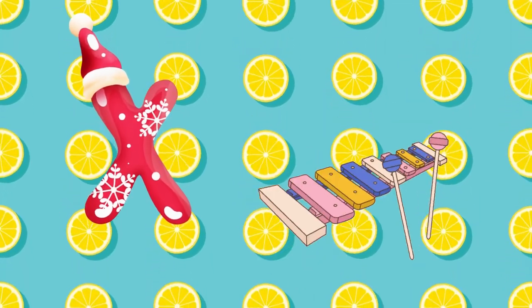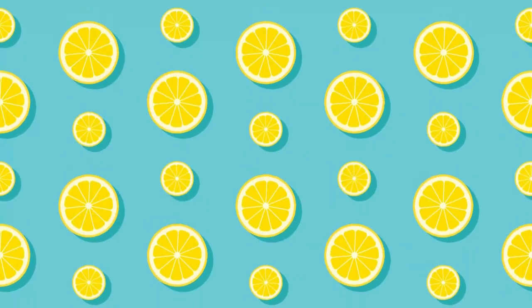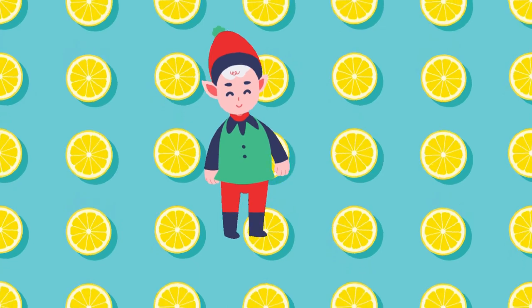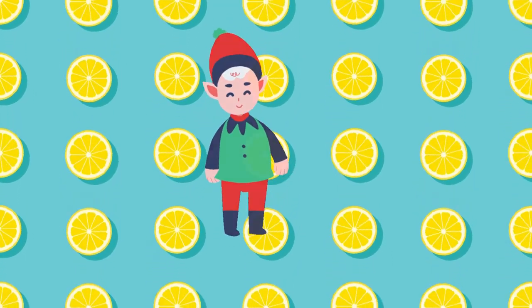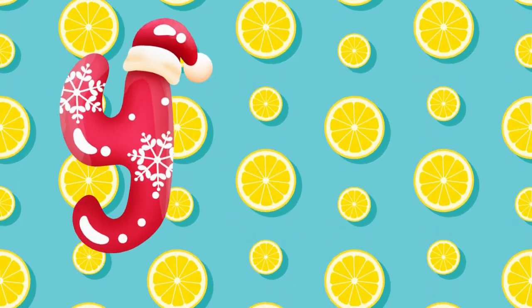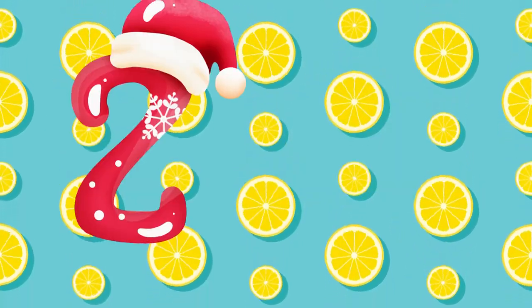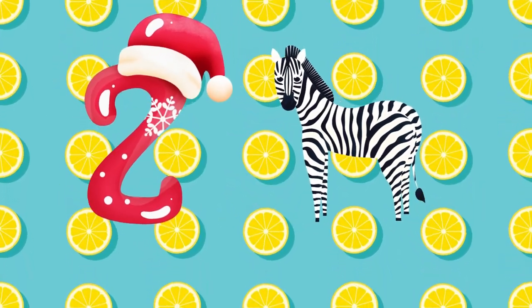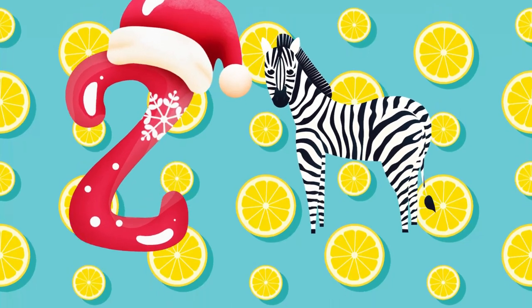x-x-xylophone. Y is for yellow, ye-ye-yellow. Z is for zebra, z-z-zebra.